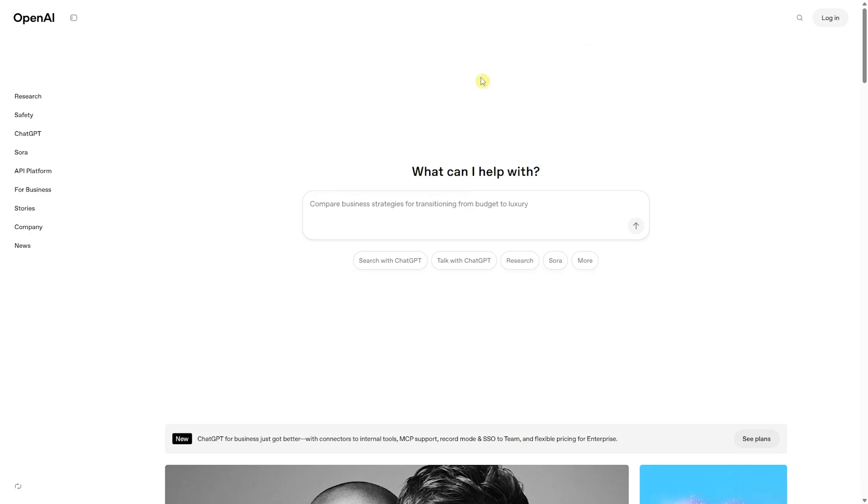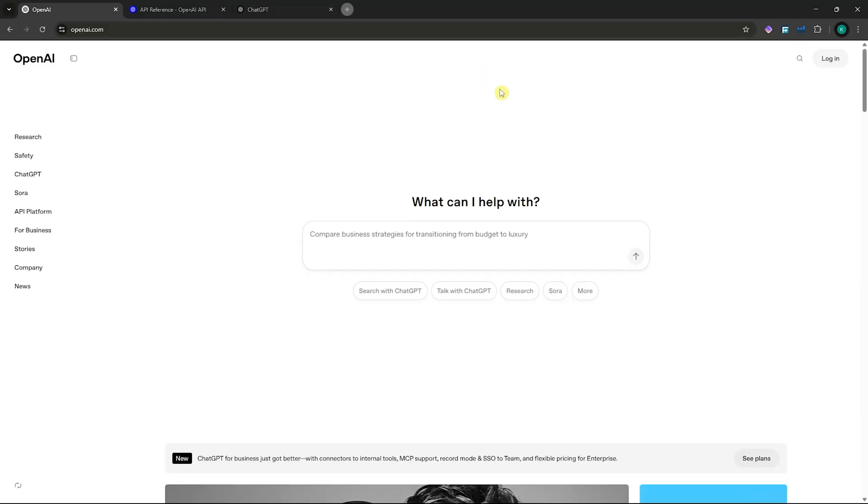In today's video, I'll show you how you can get a ChatGPT API key. Let's get started.